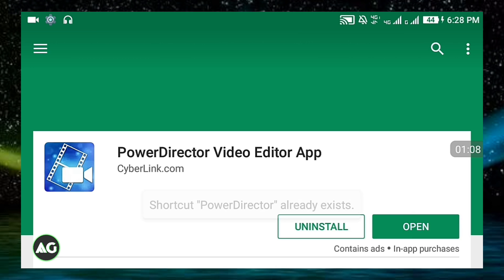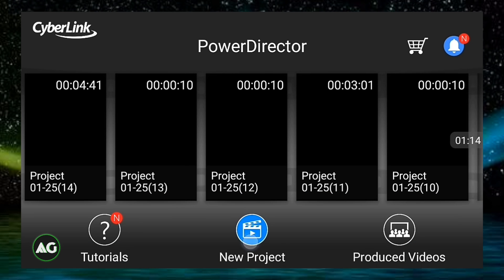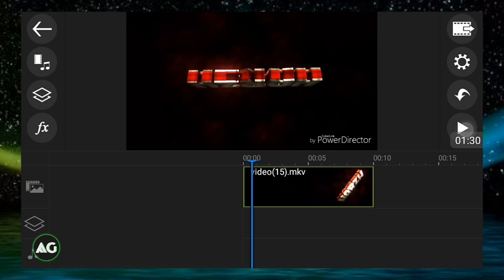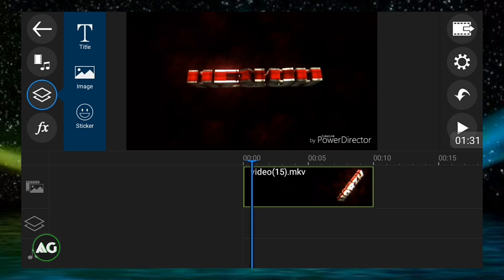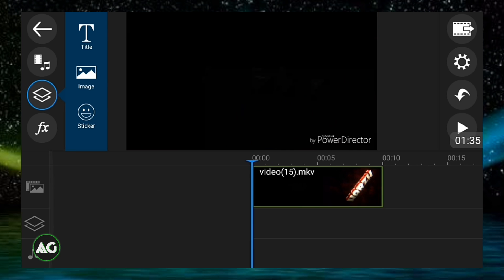I'll show you that my video layer option is not supported on my device. Let's create a new project. As you can see, there are only three options: title, image, and sticker.